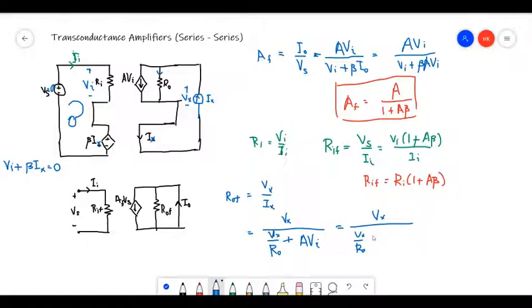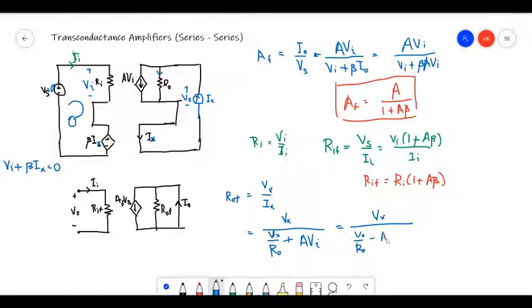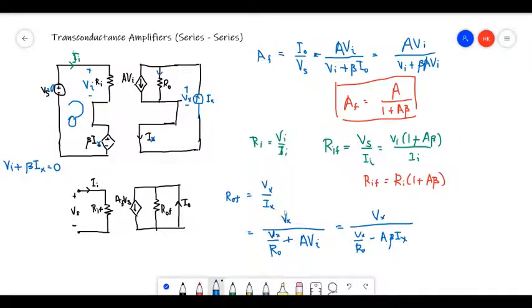Continuing the derivation, we get I_X equals V_X over R_node minus A·beta·I_X.